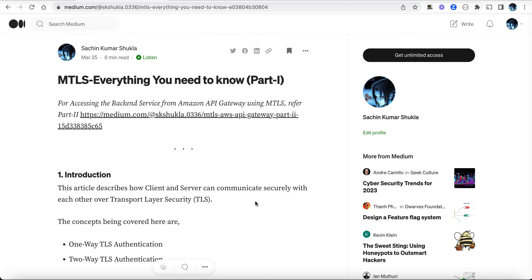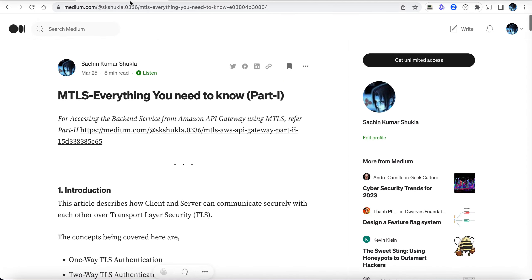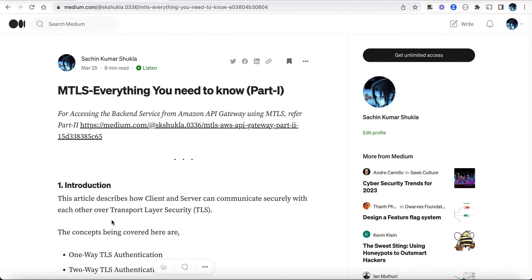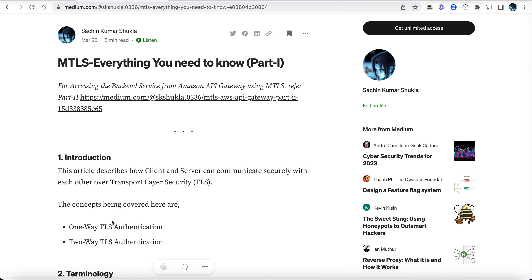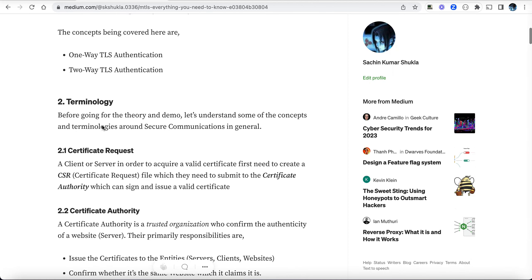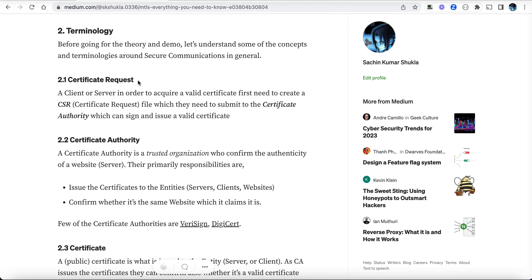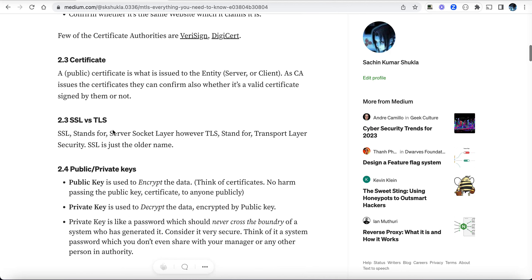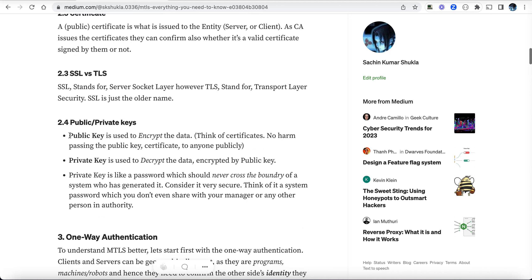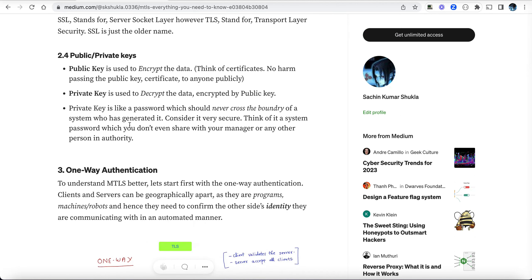This is a Medium article which I've published today — I'm going to put that link in the description. I highly encourage you to go through the terminologies and understand the responsibilities of each entity: what is a certificate request, what is a certificate authority certificate, and the use of public-private keys. Many people are either unclear or misunderstand these things, so please read that article.